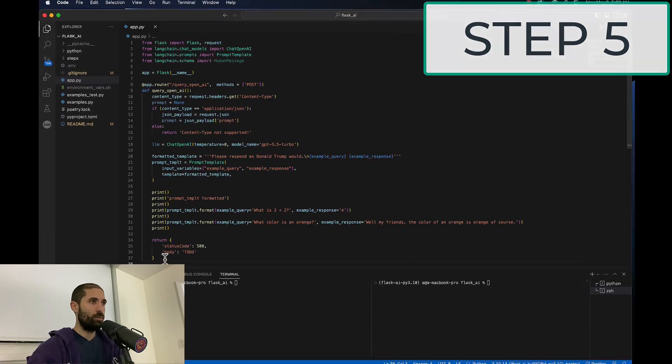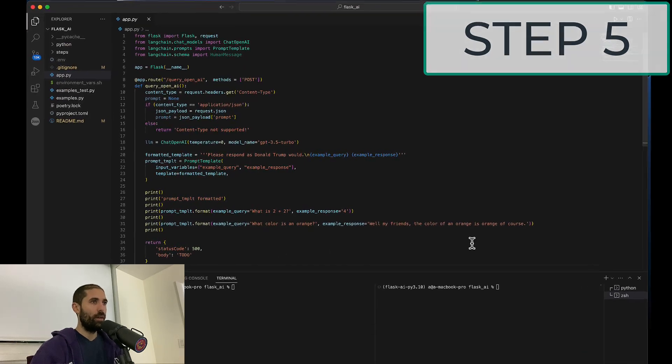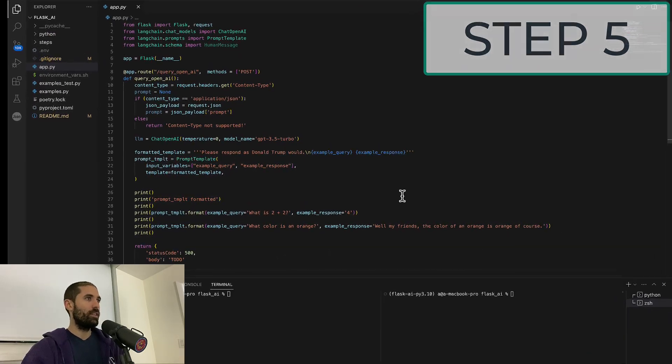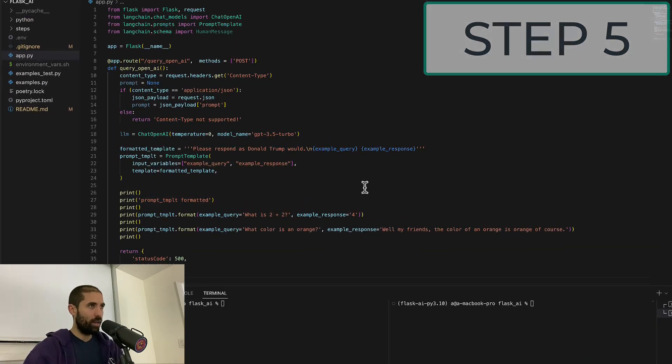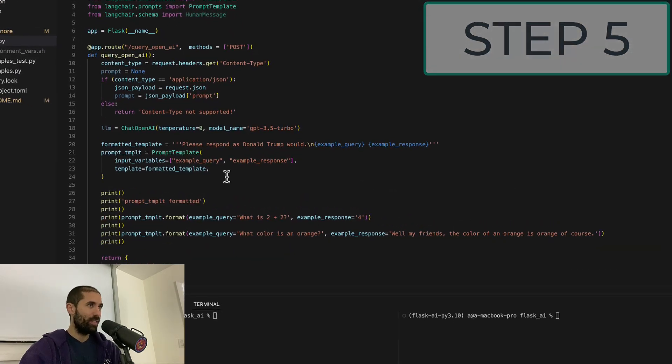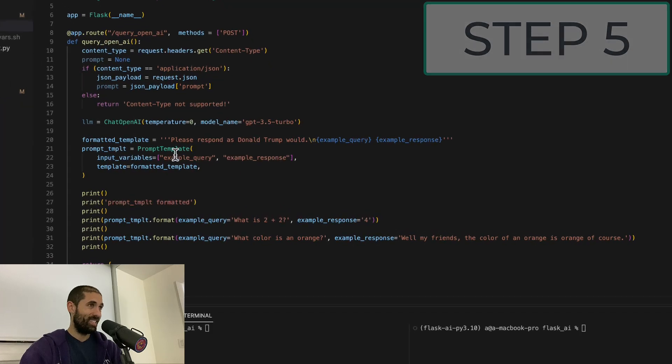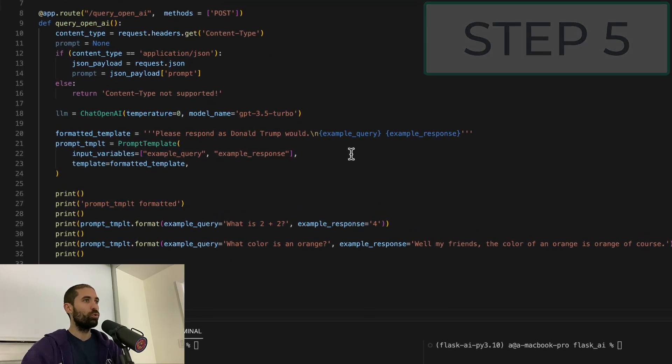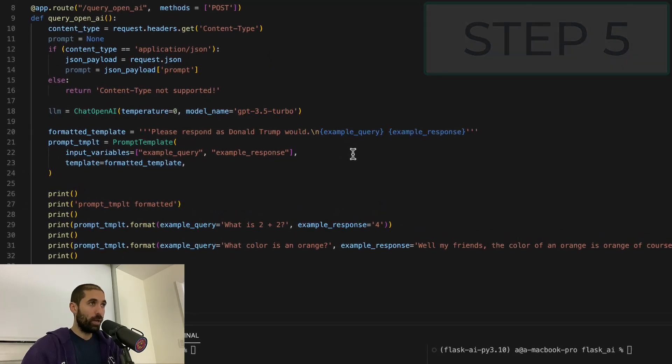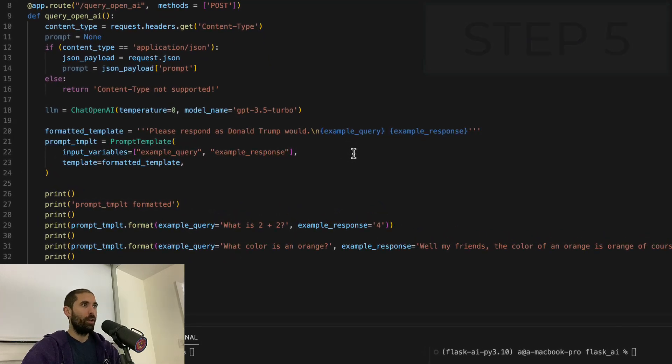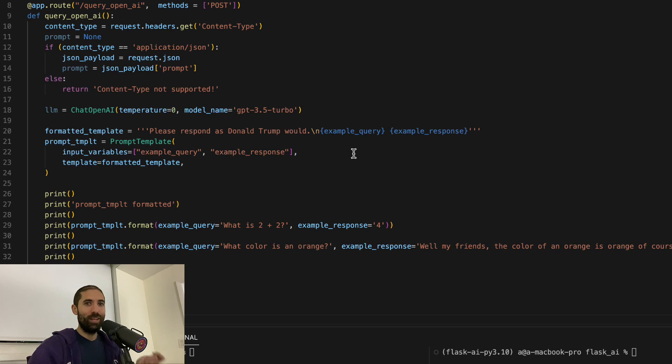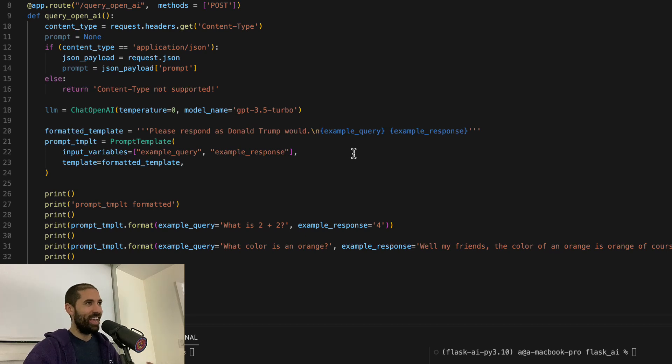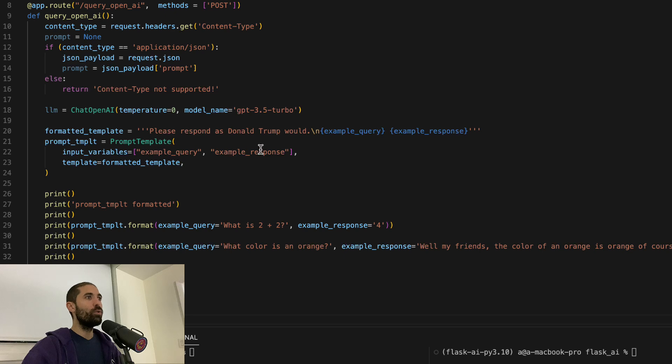Okay, for this one, we really haven't done much. All that we've done is add an additional class called the prompt template class. This is a utility for being able to do string templating. All prompt engineering boils down to at the end of the day is string templating.